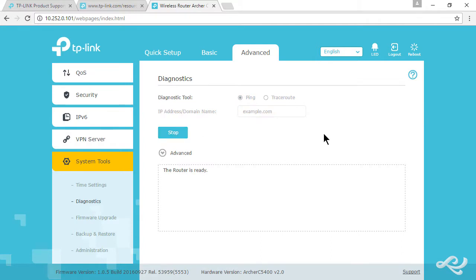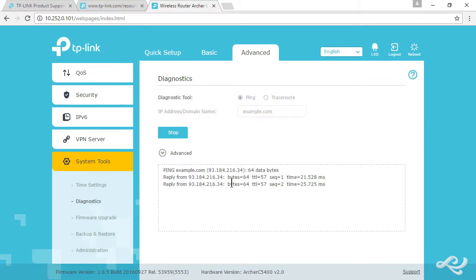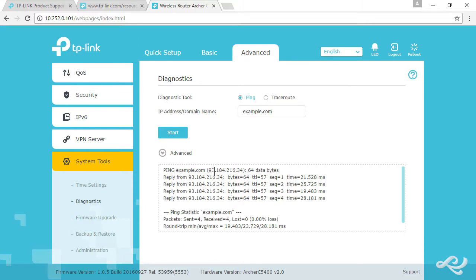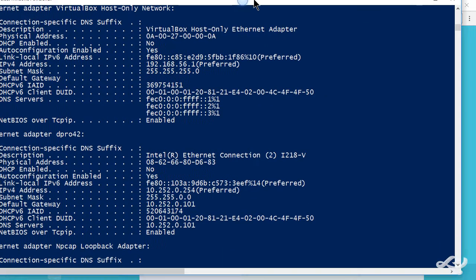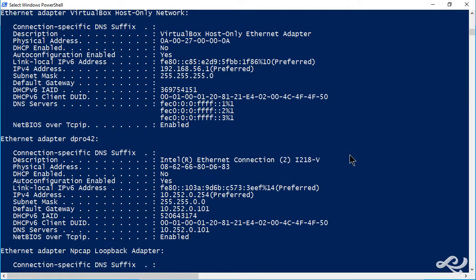Give it a moment. It pings example.com, and you can see the IP there, 93.184.216.34. We get replies, so we're good. It works just like it would in the command prompt or PowerShell.